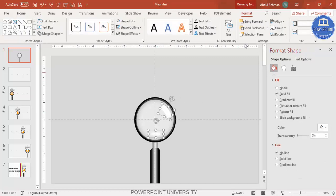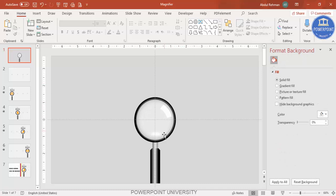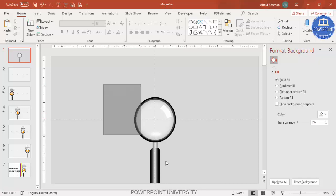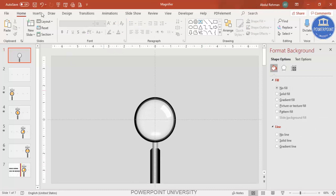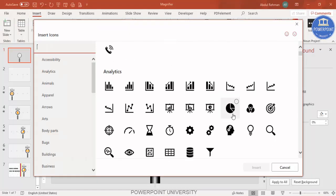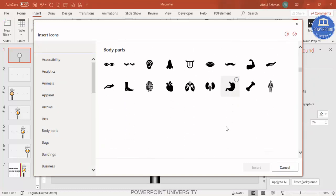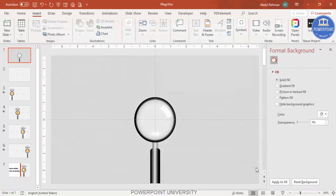Bring the highlight shapes to the front. You've now built the magnifying glass. Select all its components and press Ctrl+G to group them. Then go to Insert Icons — I've provided a full list of free icons in previous tutorials. Scroll down and select body parts: heart, lungs, kidneys, and stomach, then click Insert.